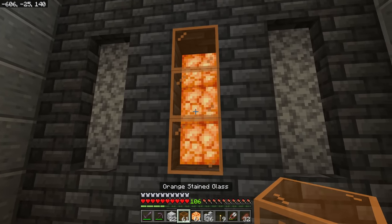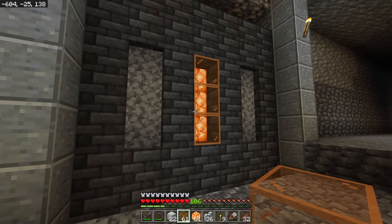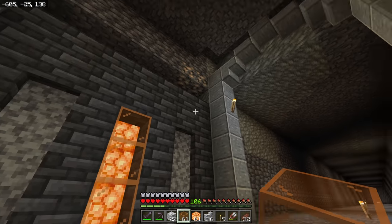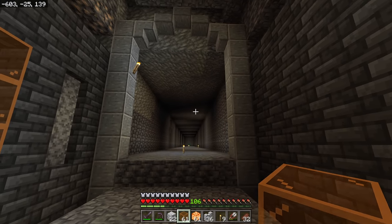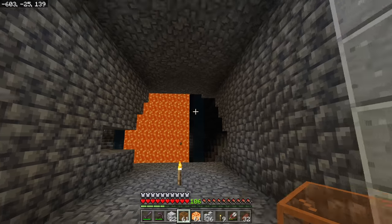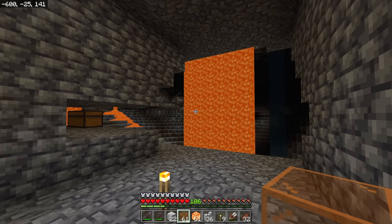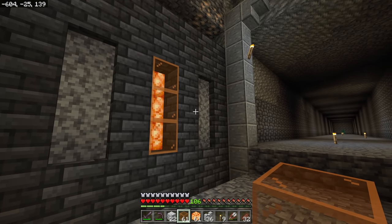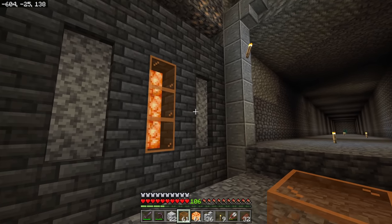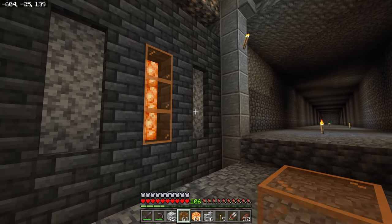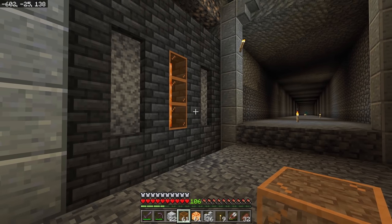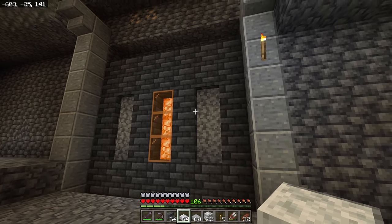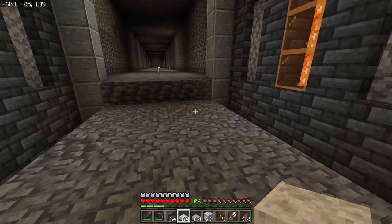We're going to put shroom lights and orange stained glass over top of them for two reasons: it complements the light of the shroom light, and we're using acacia in other areas of the base, so bringing in more orange will highlight and match that acacia wood. It's all part of our theme. Now we have those wall details in — let's move to the floors.